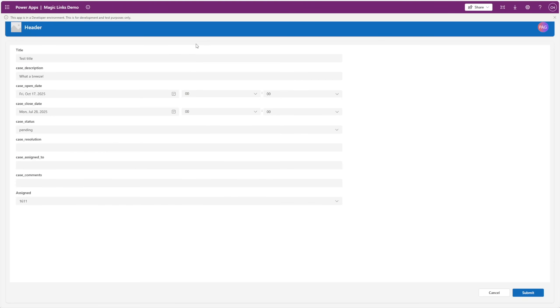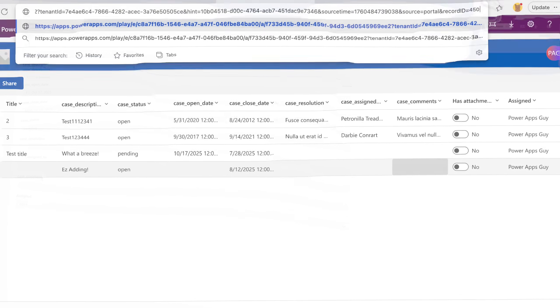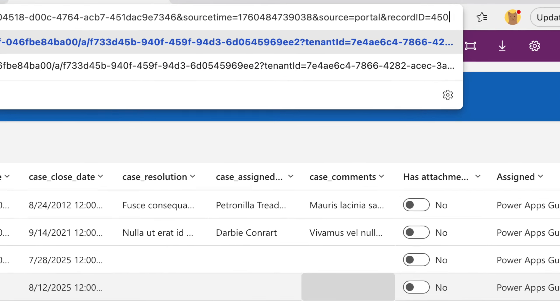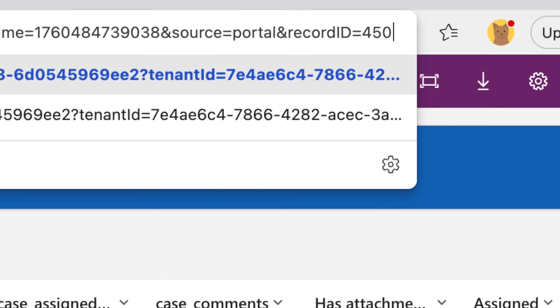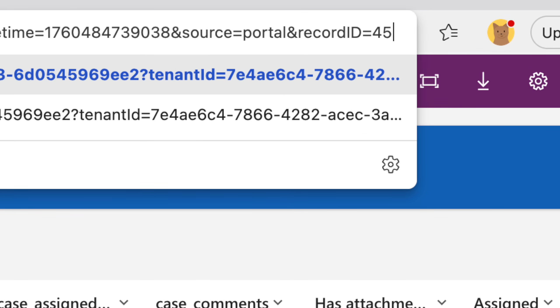Have you ever shared a deep link in PowerApps that goes straight to a record, only to realize that anyone could just change the ID in the URL and see data that they shouldn't?